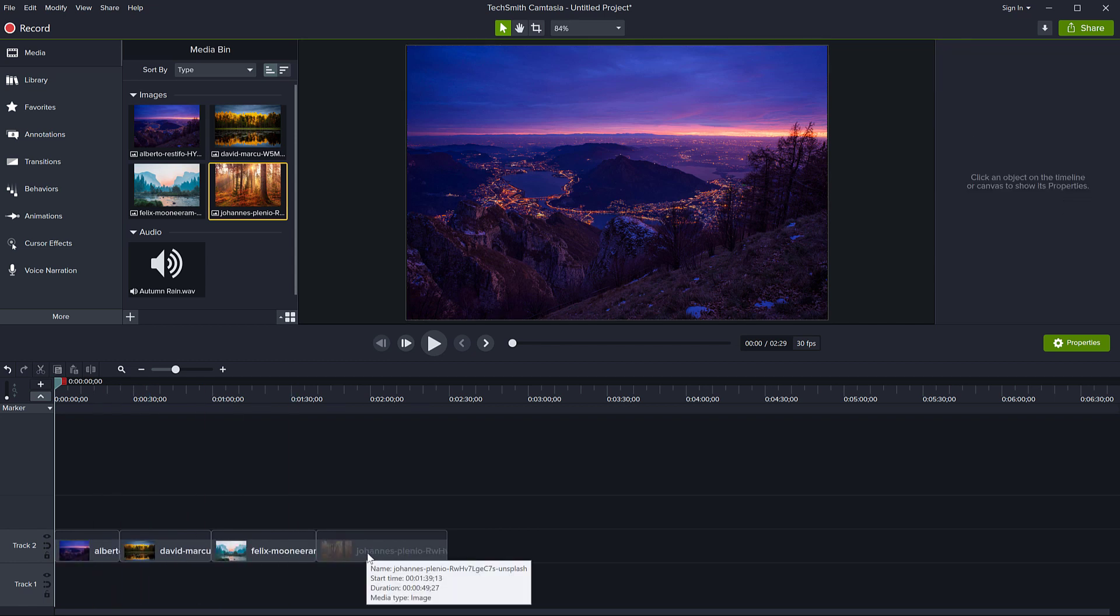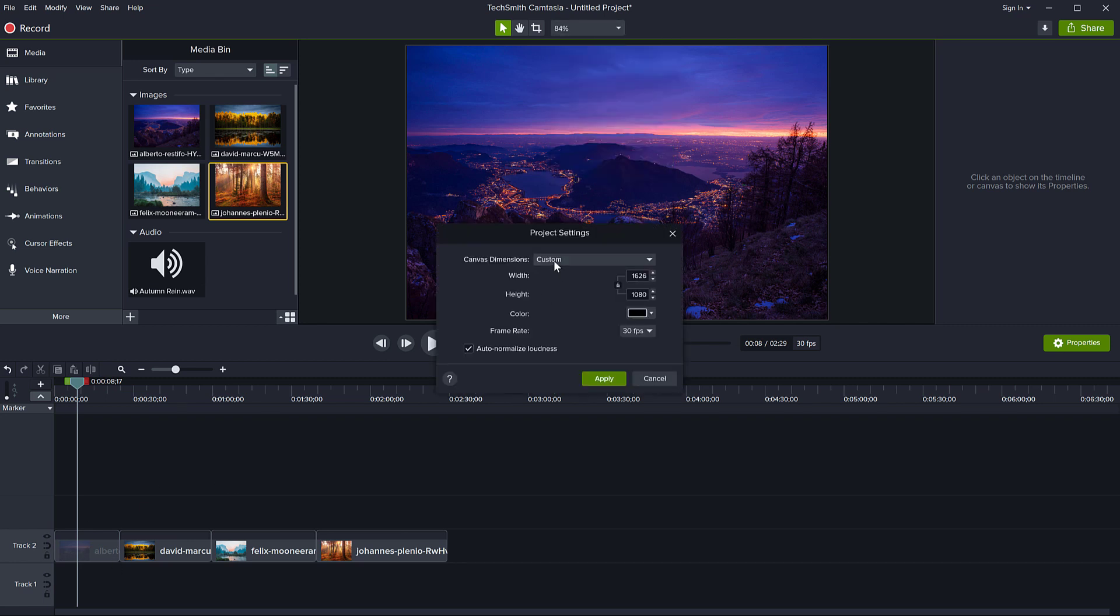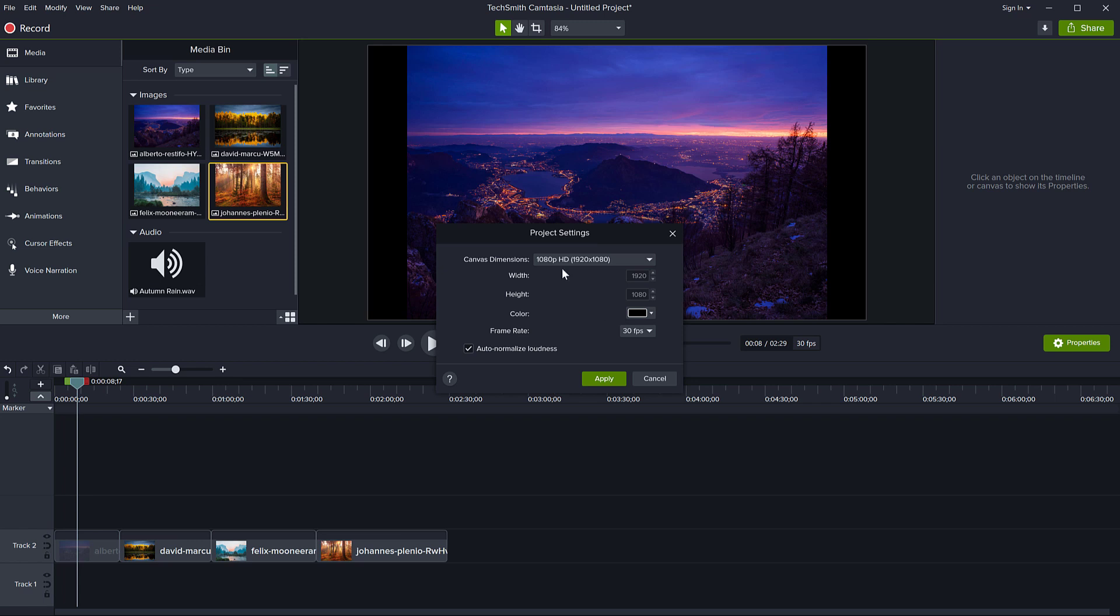I don't care about the length of the pictures right now. I can see that Camtasia has modified the dimension of my canvas to match the first picture. So I want to go back and put that to the size that I want. And this says HD.